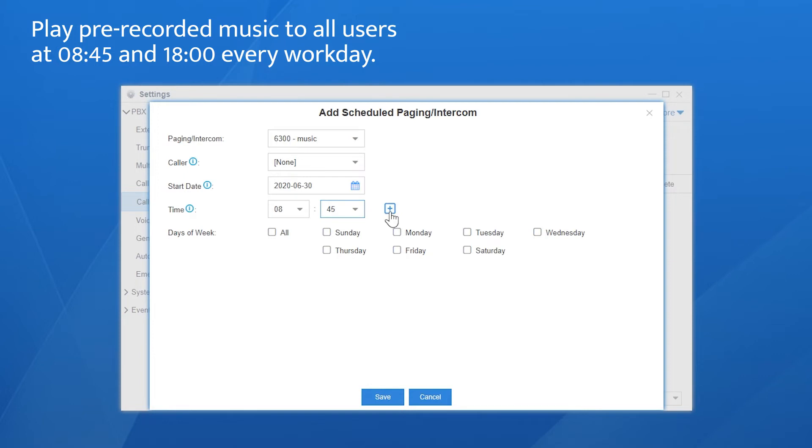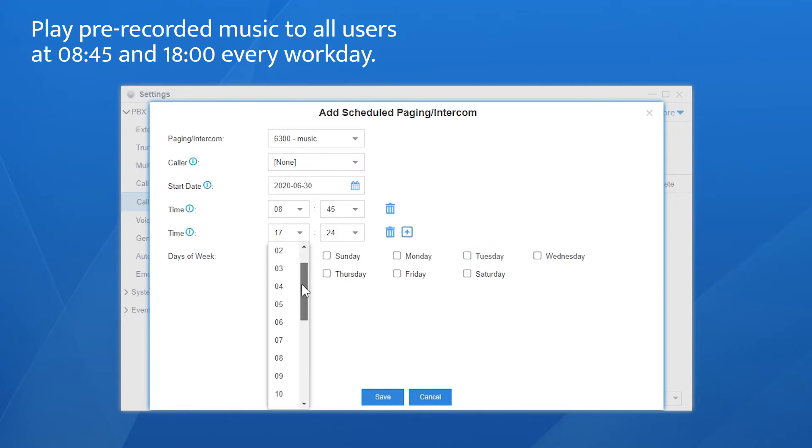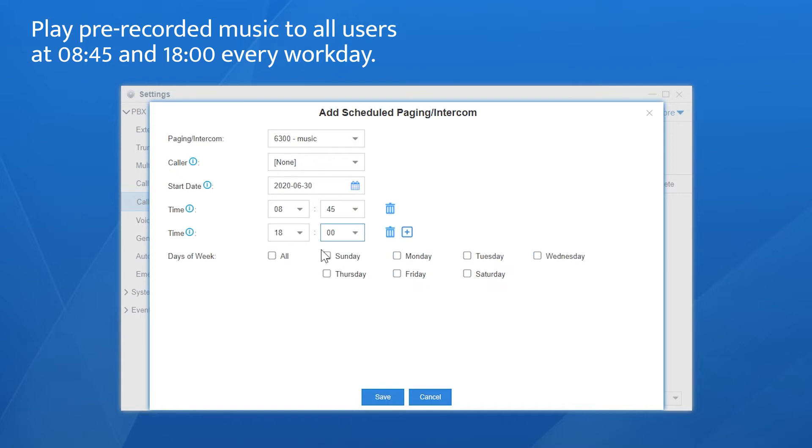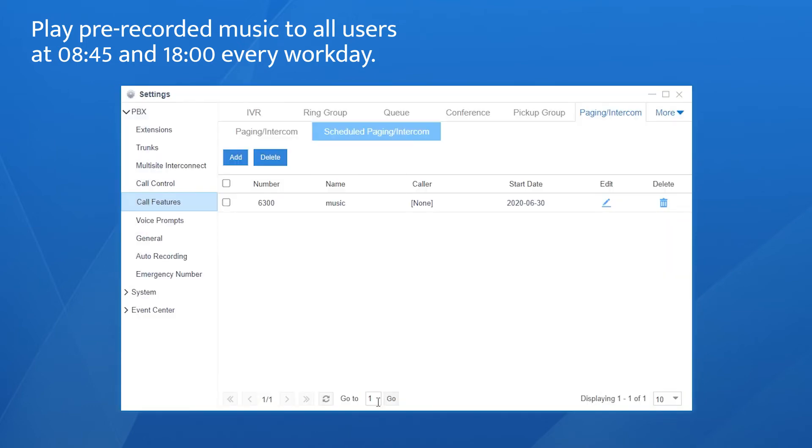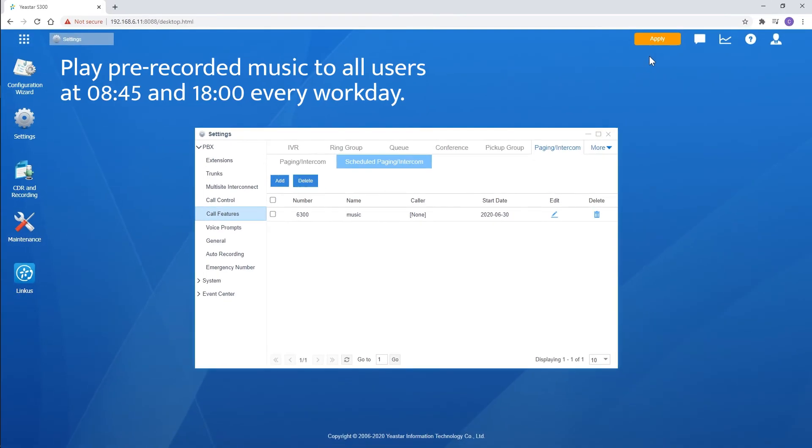Click the icon to add another time. And the last, check out the workday. Click on save and apply. The system will play the music to all users' phones at the set time.